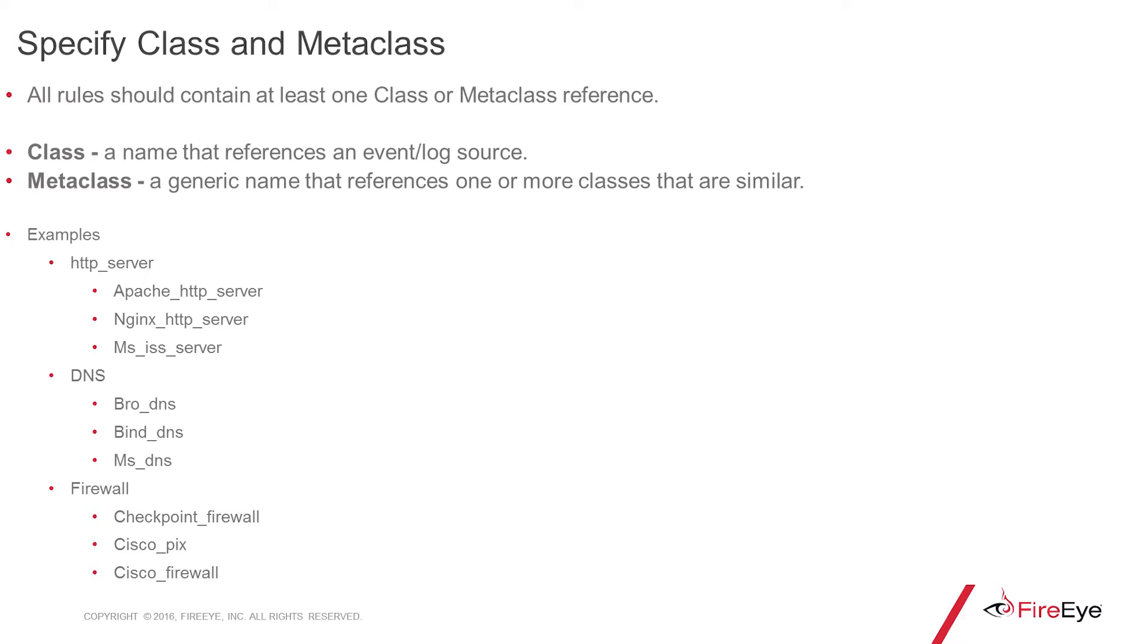A class is a name that's a reference to an event slash log source. Examples could be Apache HTTP server, bro, DNS, or checkpoint firewall.